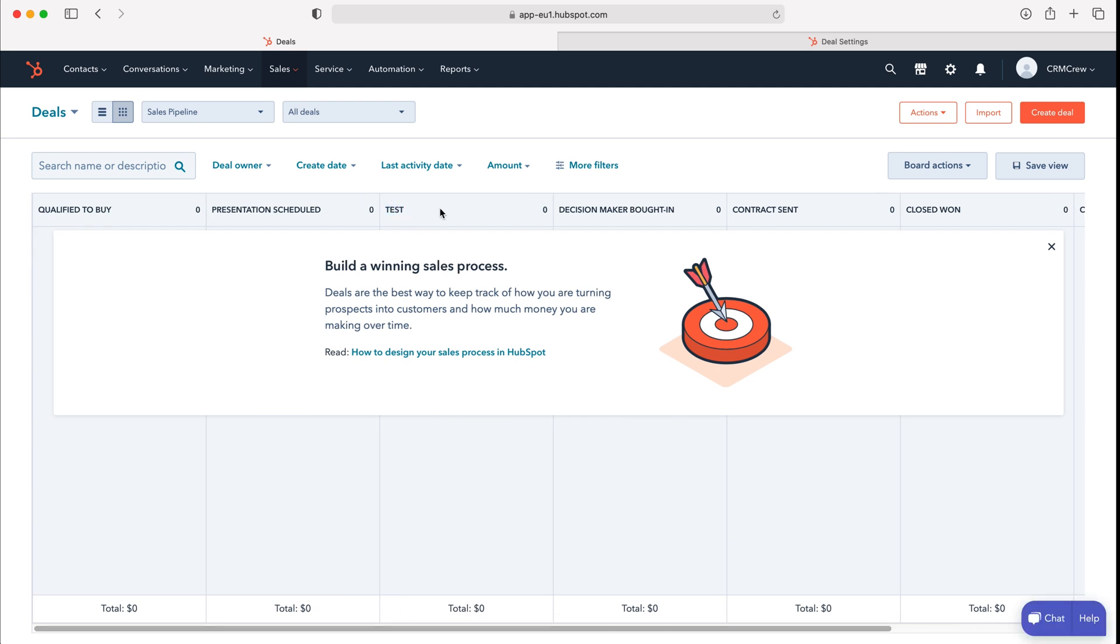And that is how to edit the sales or the stages or the deal stages inside of your HubSpot CRM system.